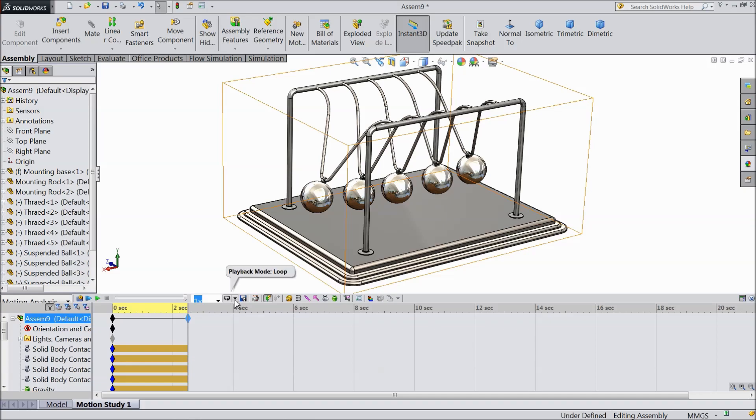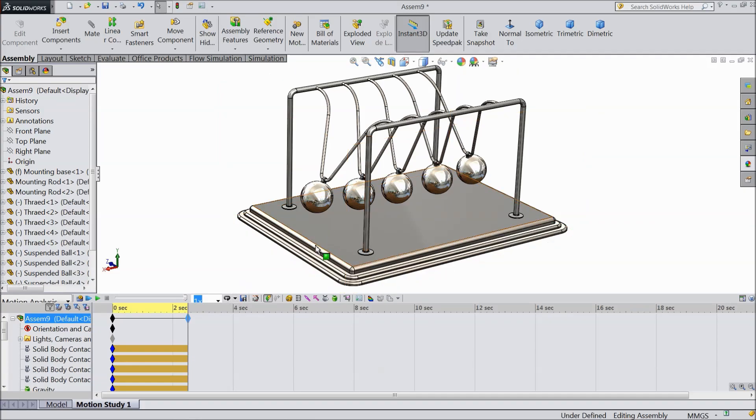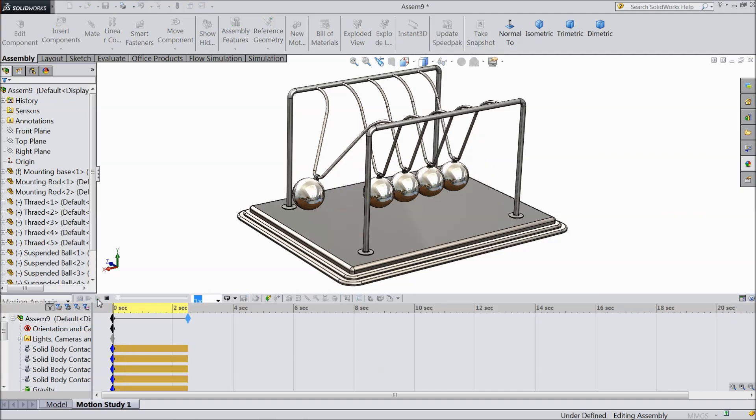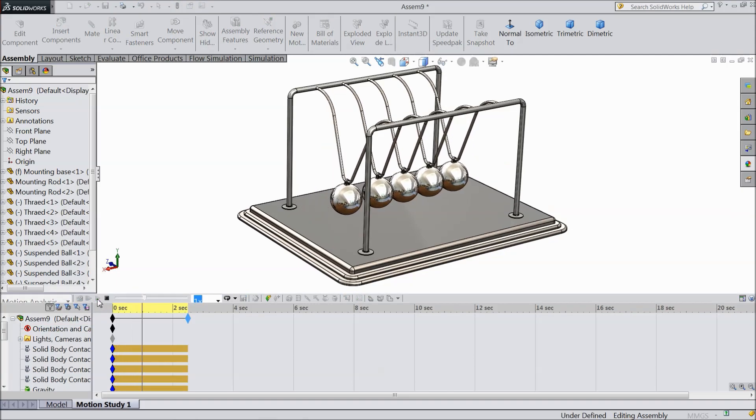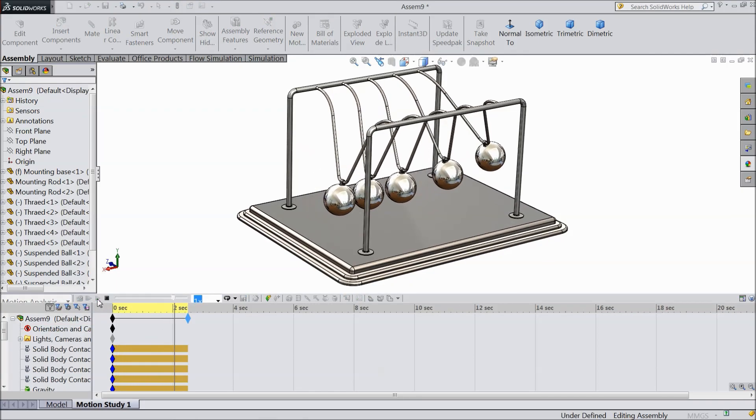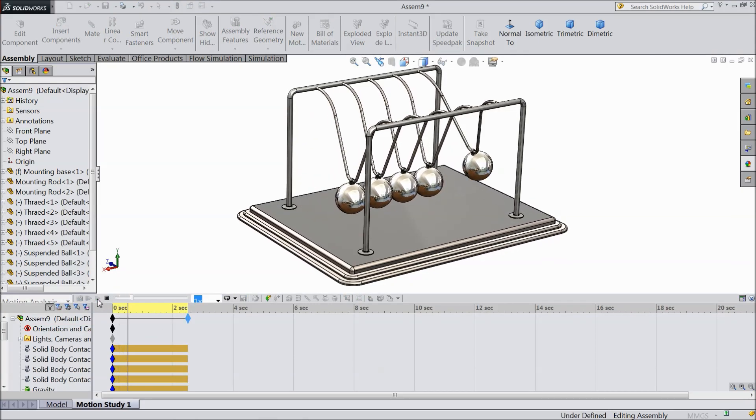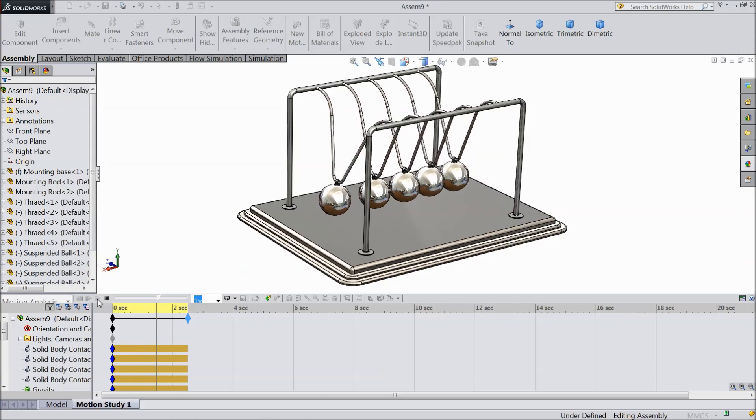Now here select playback mode. So the motion will be smooth. Now play. See it is playing very smoothly.